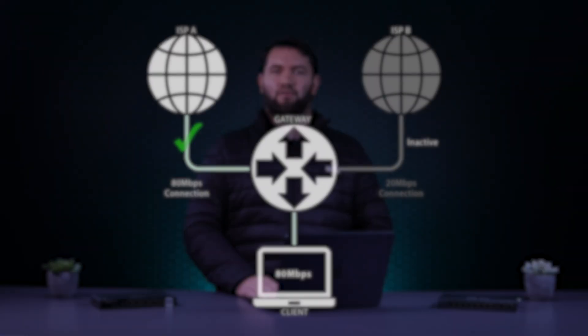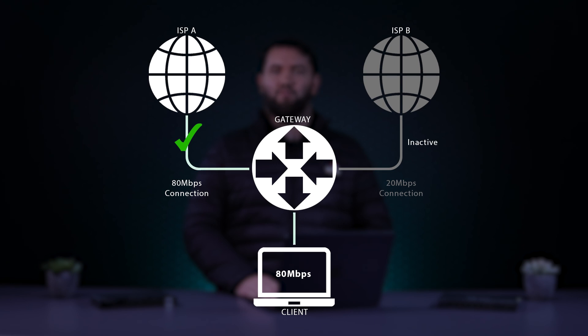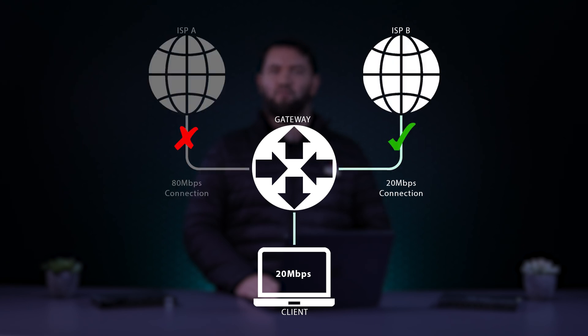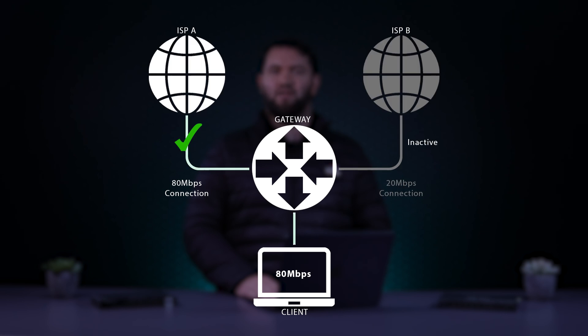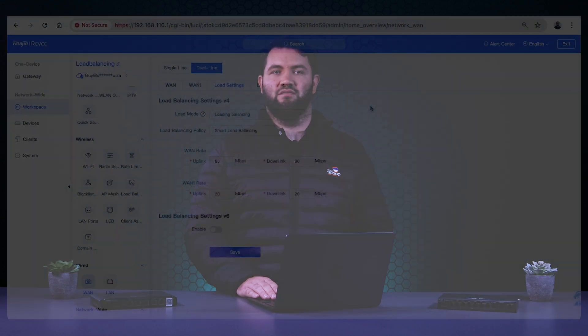Failover achieves high availability by redirecting traffic to a backup or secondary connection when the primary connection goes down. Once the main connection is back up and running, it'll take over the workload and the backup connection will disengage. This backup connection will only engage in these events and will not run in conjunction with the main connection.